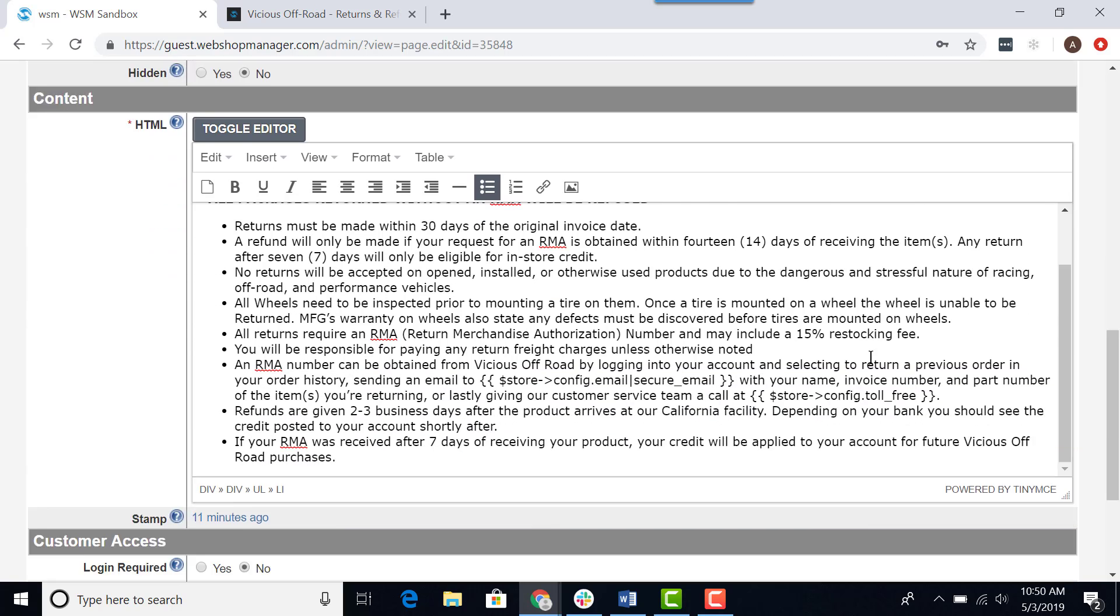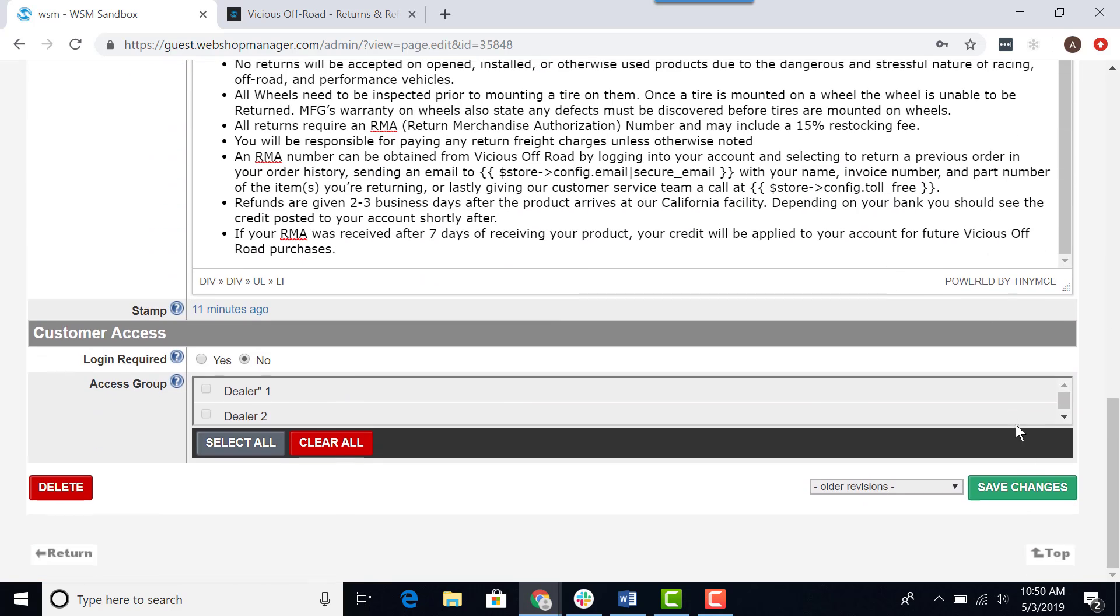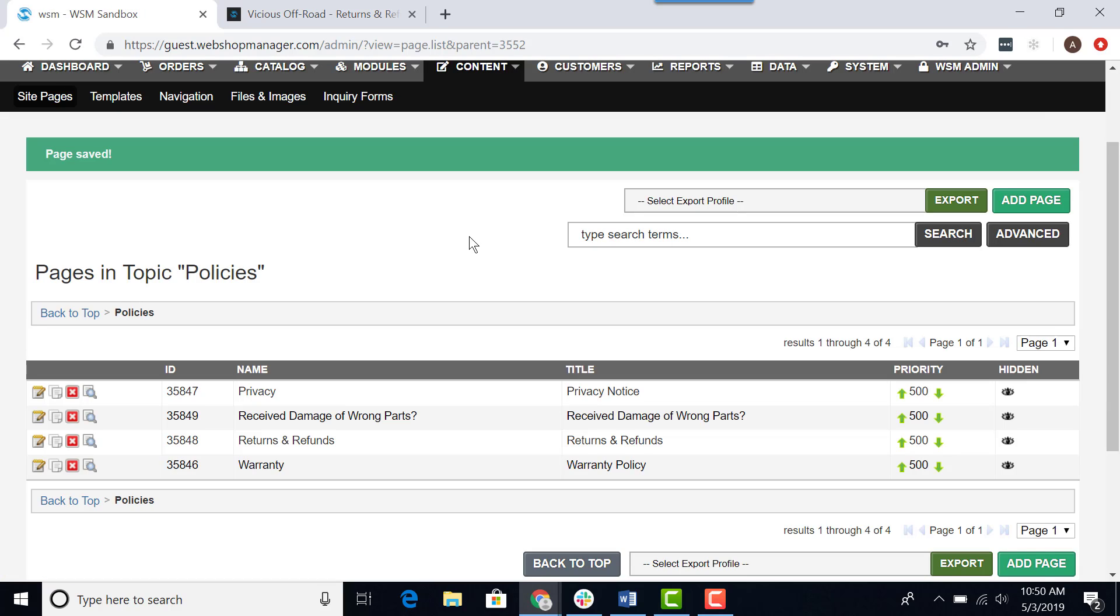Now I will scroll down to the bottom and click on save changes. This will take me back to my original page. Now what I want to do is go to the front end of my website to view the change.